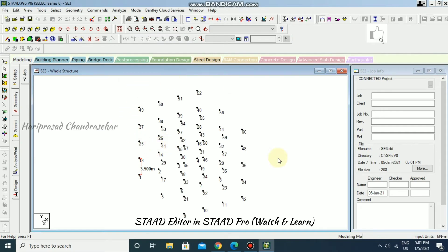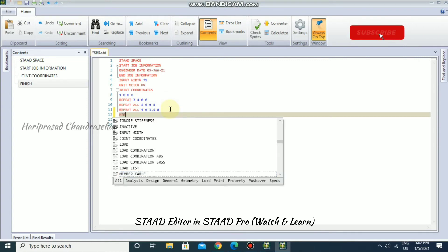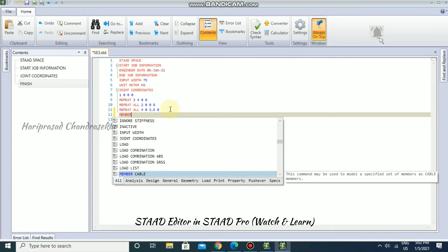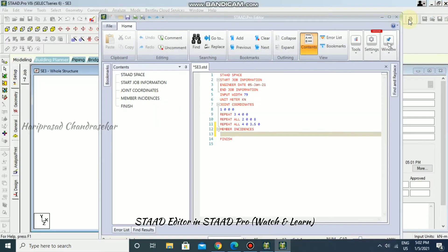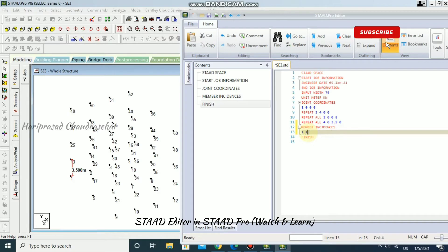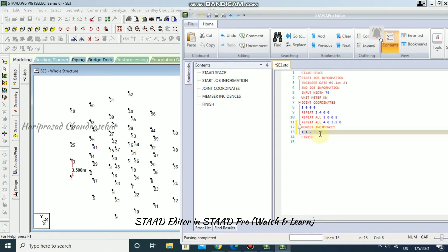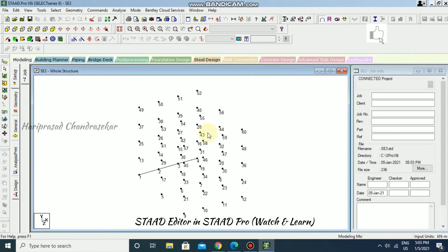Now we have created all our nodes and want to create members. We can do this using STAAD editor commands as well. Go back to the STAAD editor and type MEMBER INCIDENCES. Studying the structure, nodes 1 and 2 are adjacent, so beam 1 connects nodes 1 and 2. We can create beams 1 through 3 — from beam 1 to beam 3 connecting nodes 1 and 2 sequentially. Save and close.